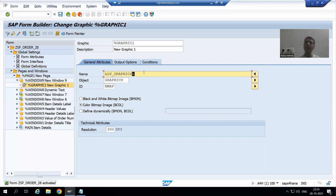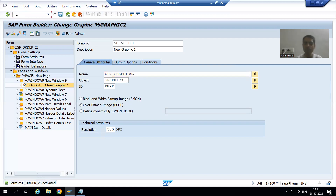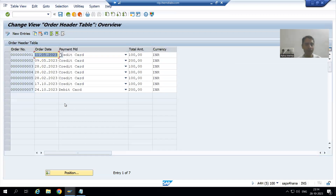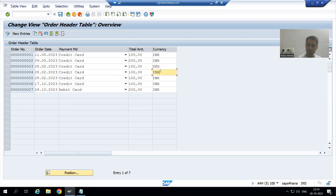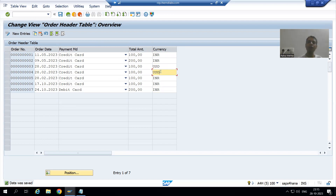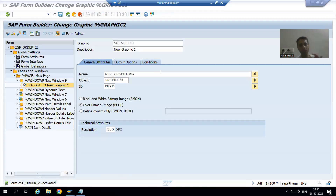I will go to the table through SM30 transaction code, because we need to set up a few values where the currency is other than INR. For order numbers three and four, I will set the currency to USD (United States Dollars). So if I pass order numbers one, two, five, six, or seven, it will display the TATA logo. For order numbers three and four it will show the Capgemini logo.